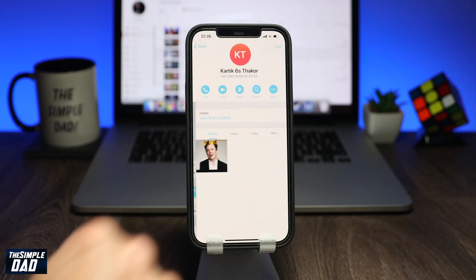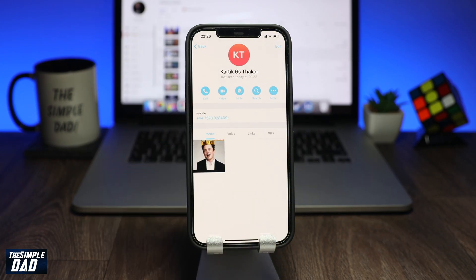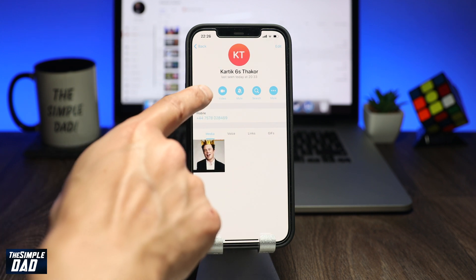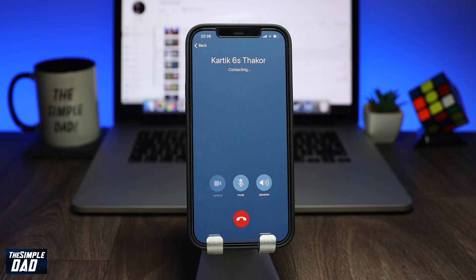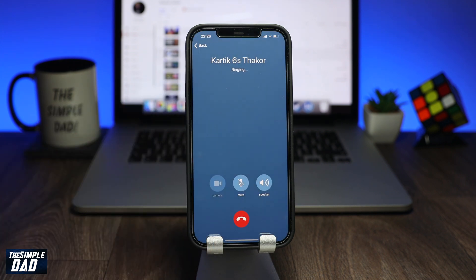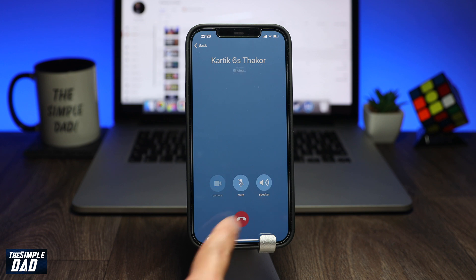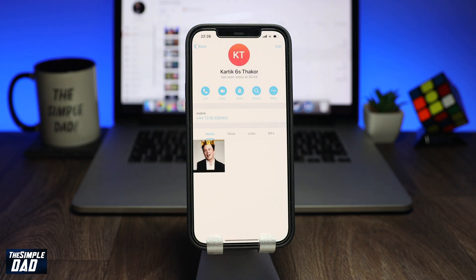So, some of you might be wondering where is this call tab, or how can I see who have called me or what calls I have recently made? Well, the answer is that it has been disabled by default and you need to go into settings to enable this.